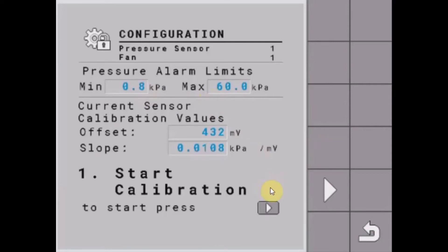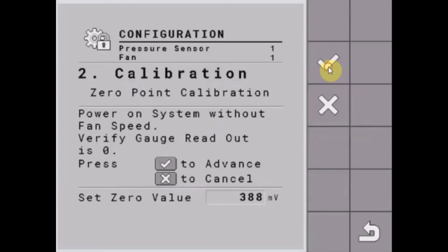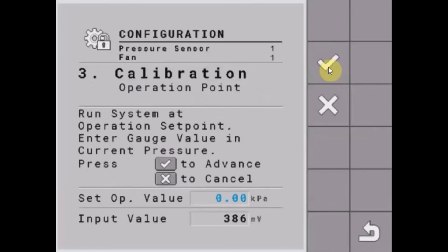Next thing we have to do is do a calibration on the sensor. We'll press our play arrow here. First thing we need to do is a zero point calibration, which is with the fan turned off and no fan RPMs - zero pressure. We'll just hit tick and that's found our minimum voltage or our minimum pressure.